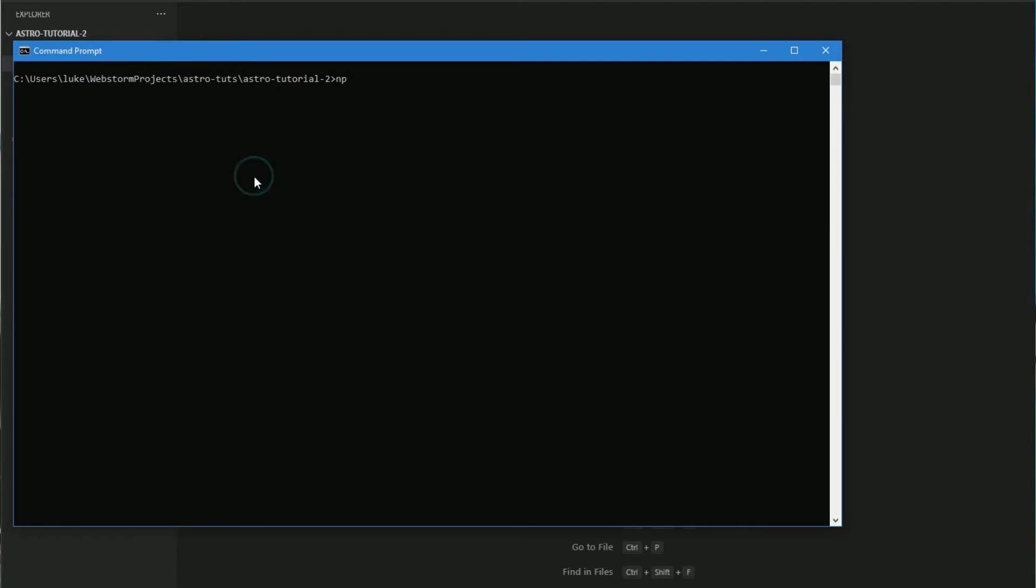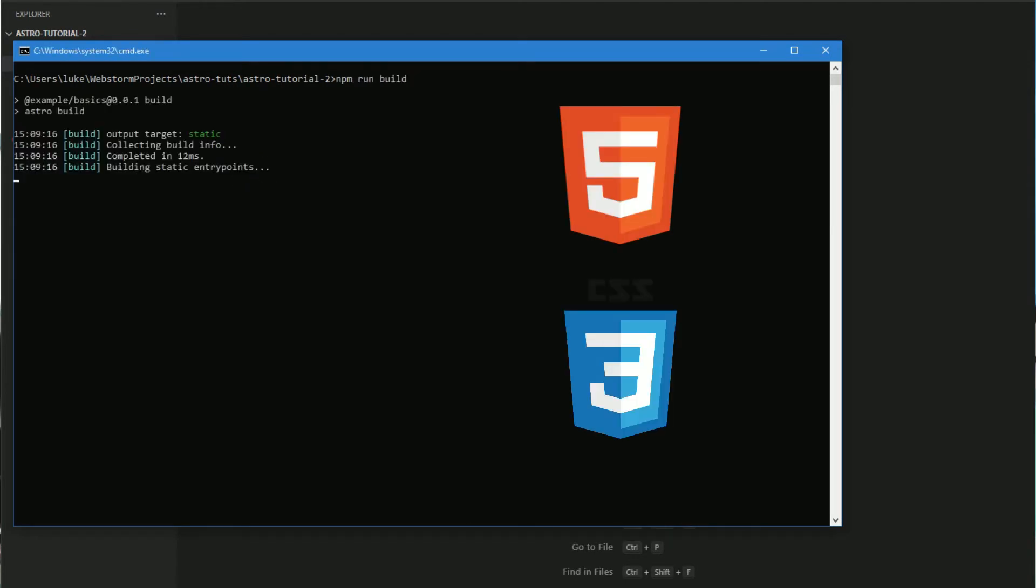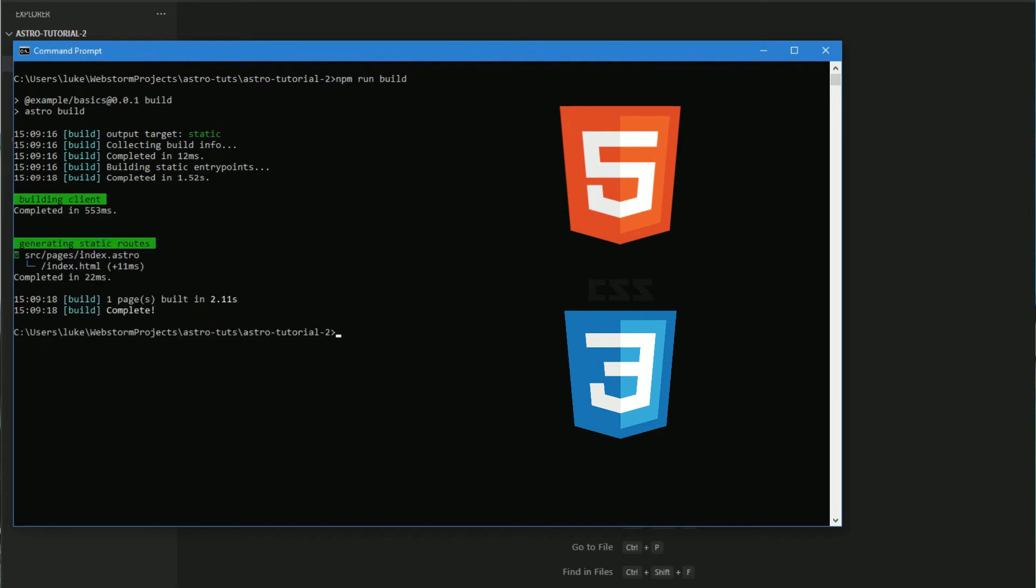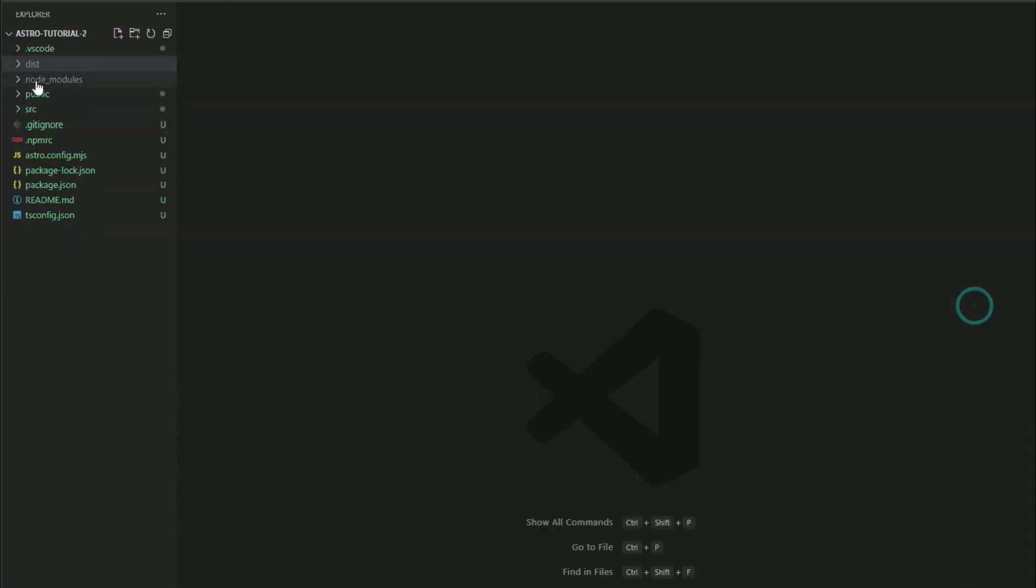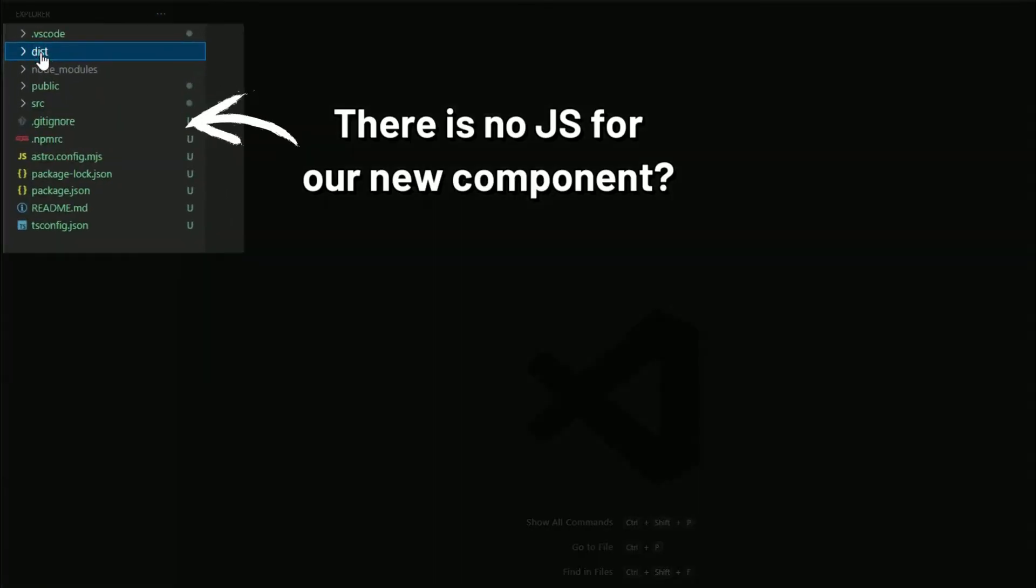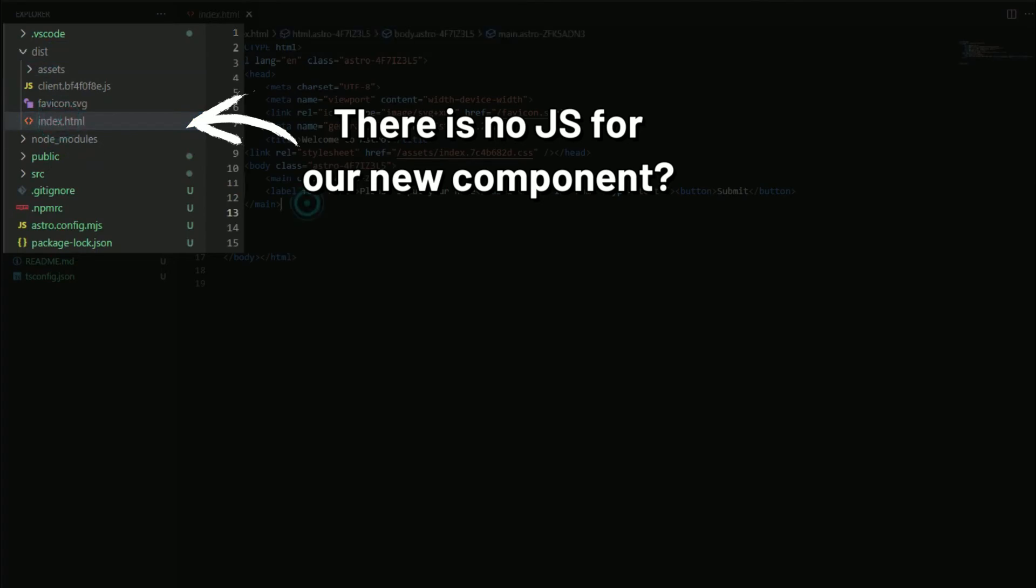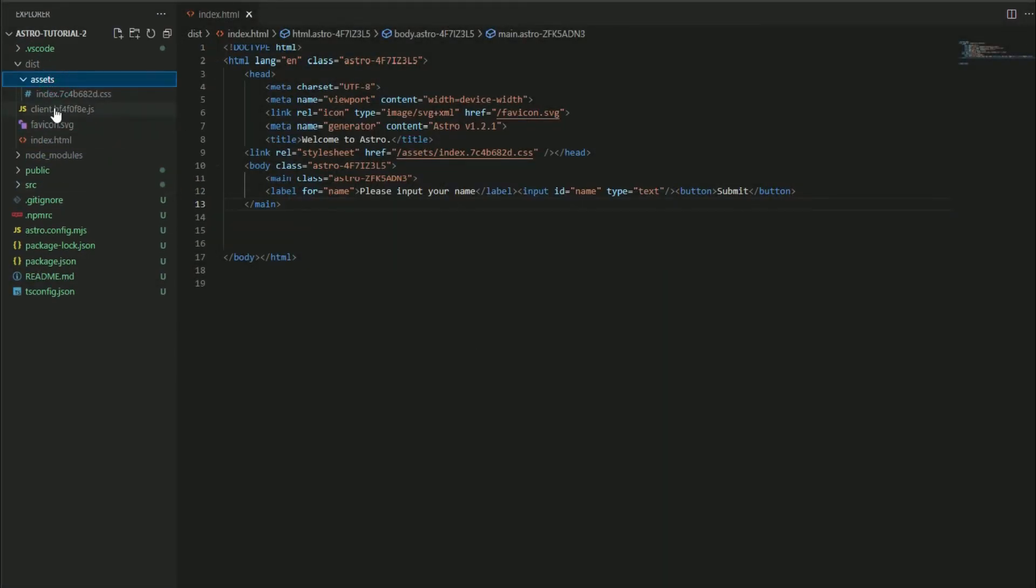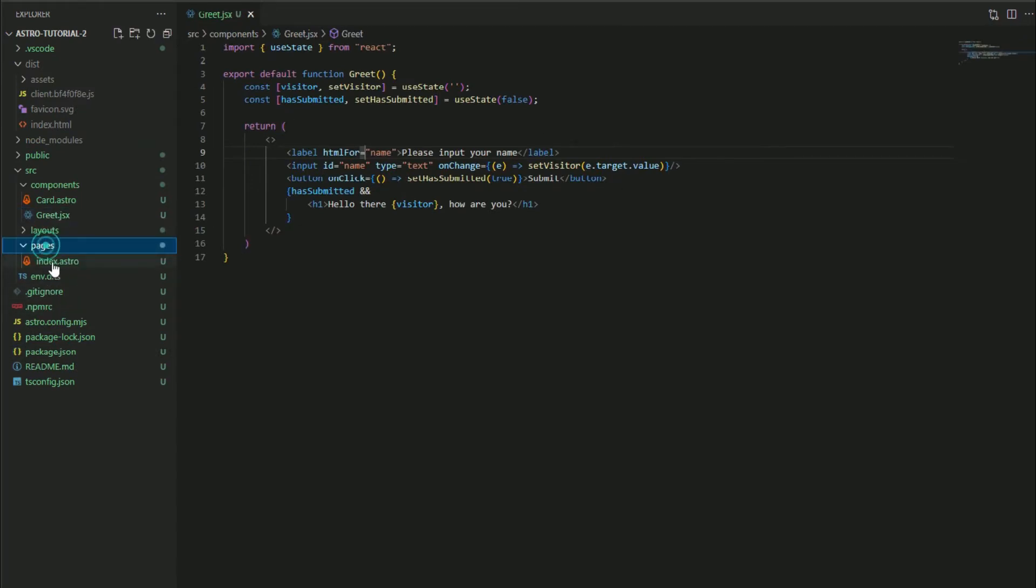By default our new React component will just be HTML and CSS. Astro won't actually load up the interactive aspect of the component unless we tell it to. So how do we do that? We need to tell Astro that this component is actually something we want to hydrate with its JavaScript.